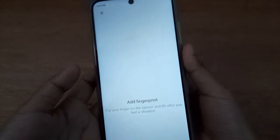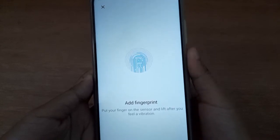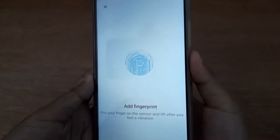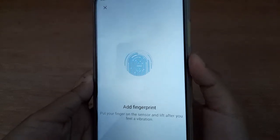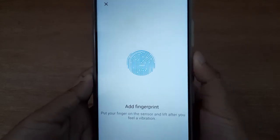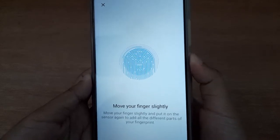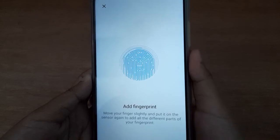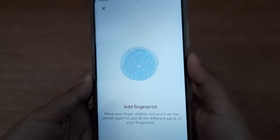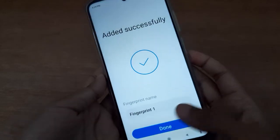I'll show you how to add a fingerprint — just click Add Fingerprint. Here you have to scan your finger; your thumb or any finger will work. Move your finger around as much as you can and it will be added successfully to your device.